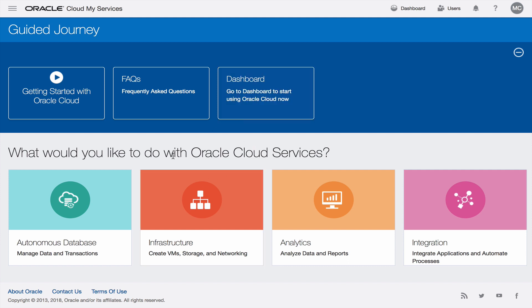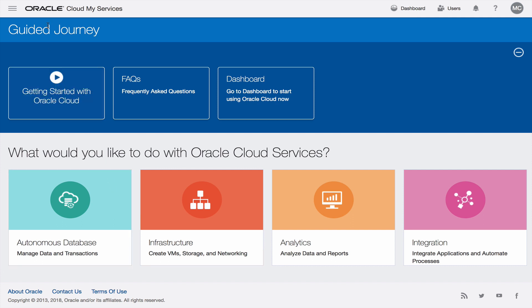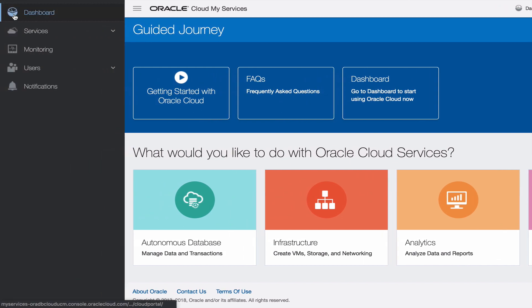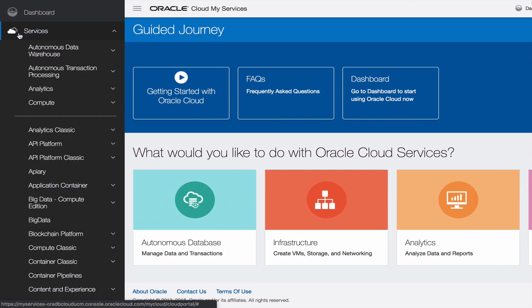There you can have a customized dashboard. You can follow a guided tour for the different types of services or you can go up to the left hand side, click on the hamburger menu and actually get a full list of all the services there.